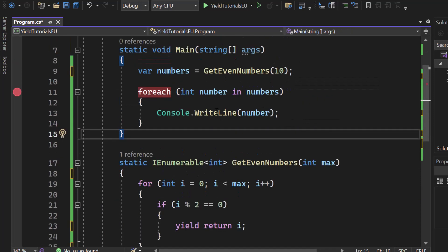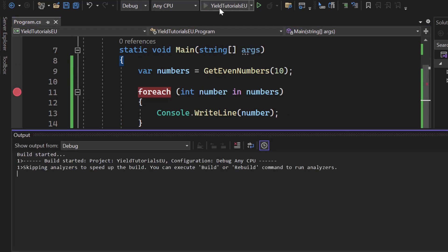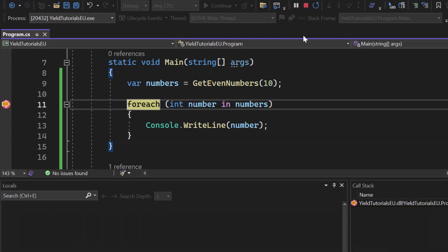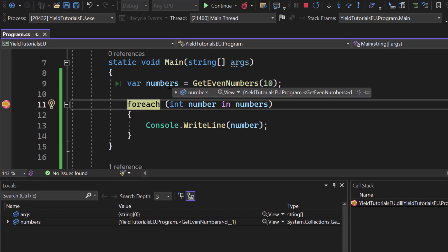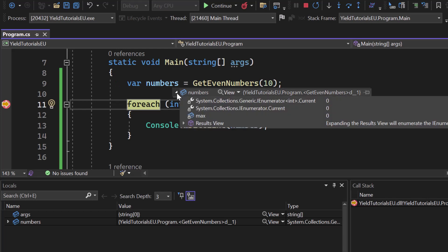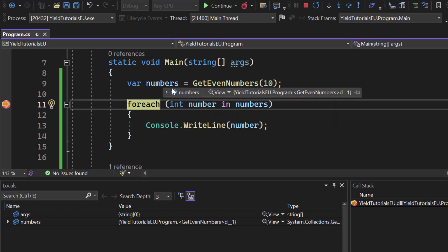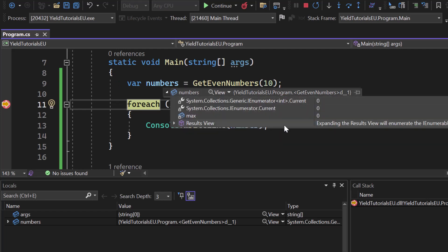Well basically that means that now when we call numbers, let me do that, you will see that we will jump immediately into line 11. So our numbers list should be ready right? Well no it is not. It's only an iterator but that iterator hasn't started yet. And as you can see there are no values inside.